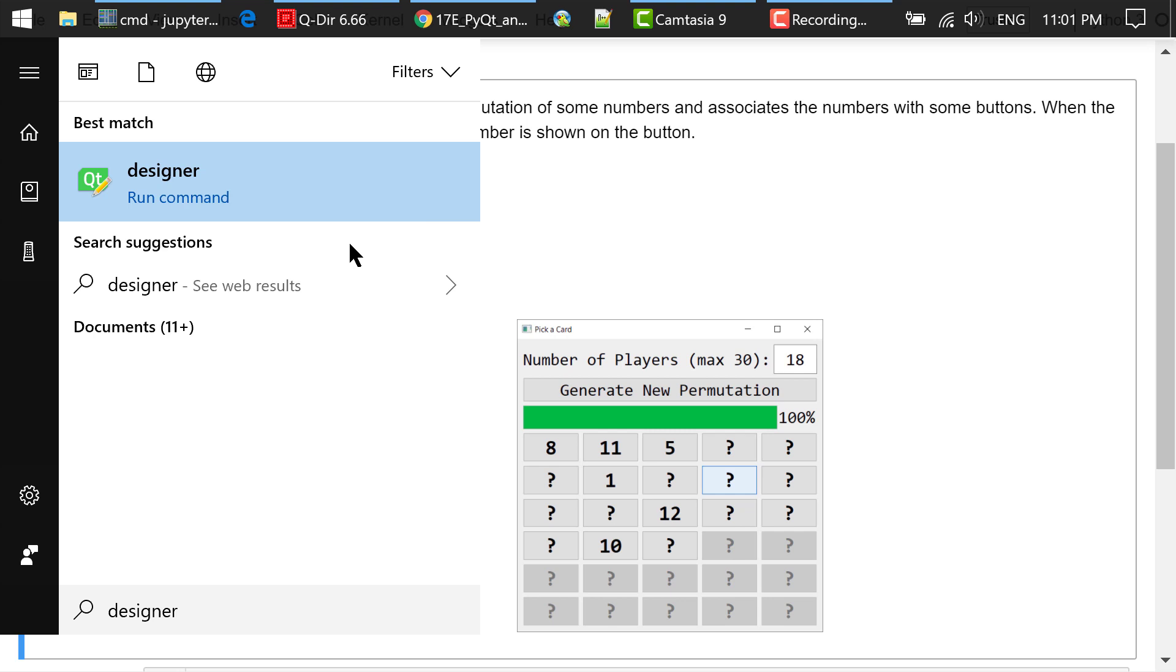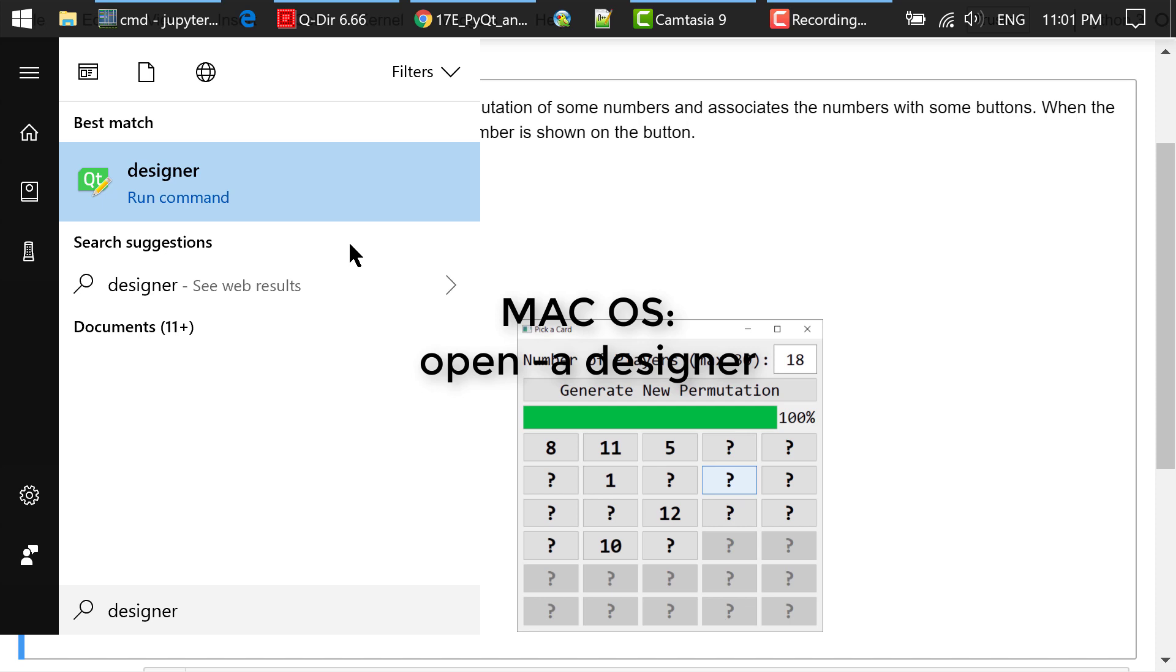To start Qt Designer, you can type in designer in the window start menu. For macOS, type in open -a designer in a terminal to launch Qt Designer.